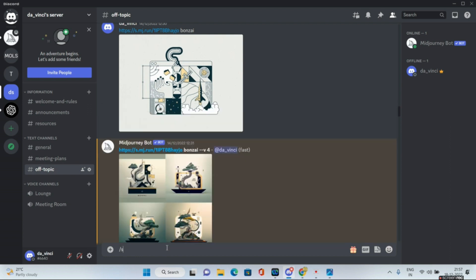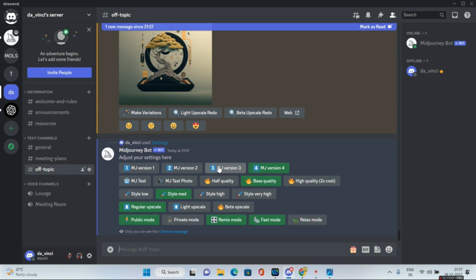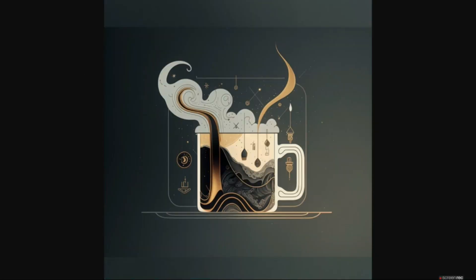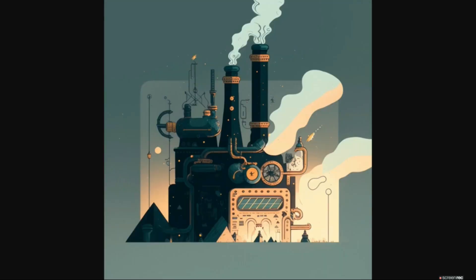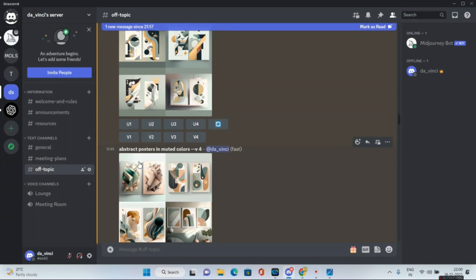Make sure you are using the v4 engine — you can either add '--v4' at the end, or go to slash settings, press enter, and change MJ version 3 to MJ version 4. For me, MJ version 4 is already set as default. Using the same technique, I combined the image URL with 'a hot cup of coffee' and got this result. Similarly, the same URL with 'ferrari' gave this one, with 'factory' I got this image, and with 'Nikola Tesla' I got this.